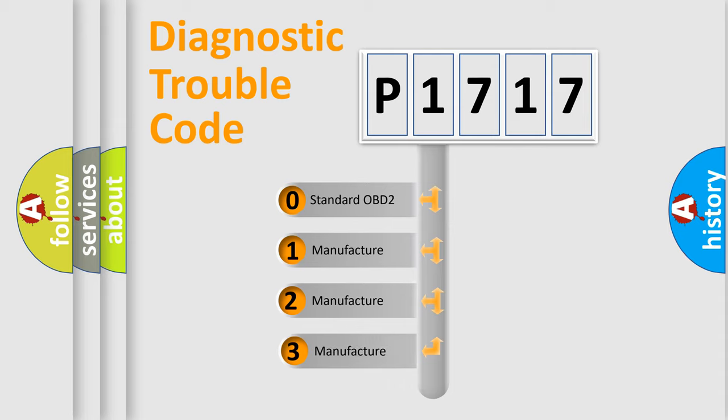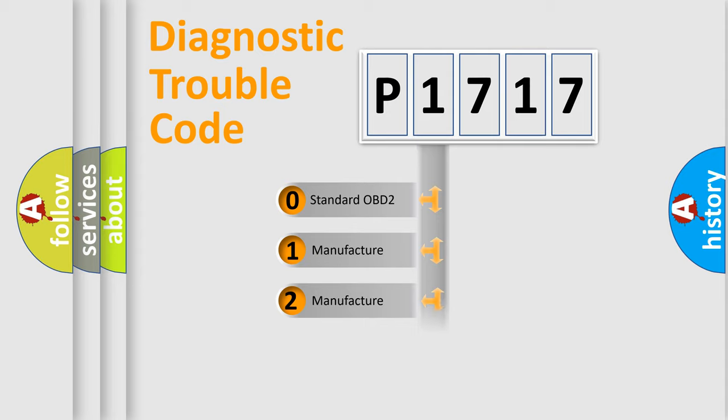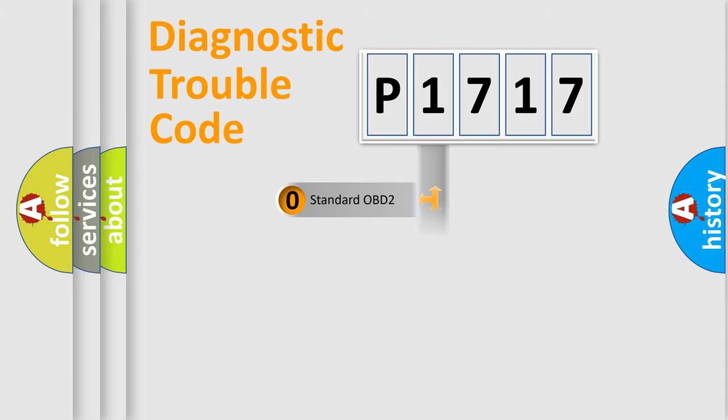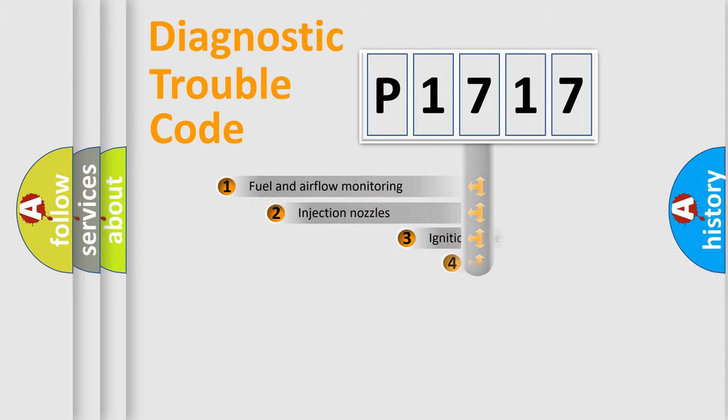If the second character is expressed as zero, it is a standardized error. In the case of numbers 1, 2, or 3, it is a manufacturer-specific expression of the car-specific error.